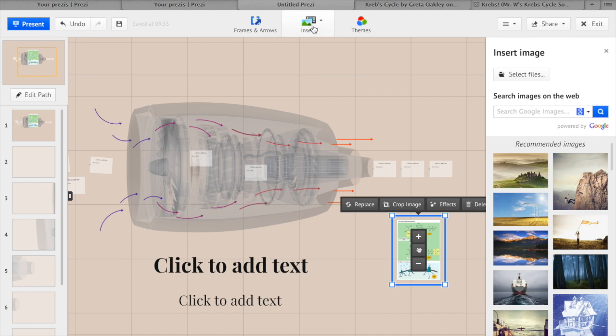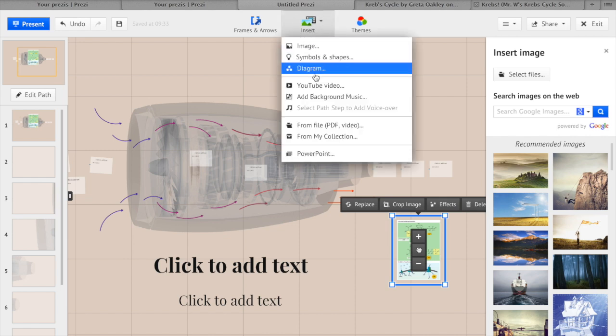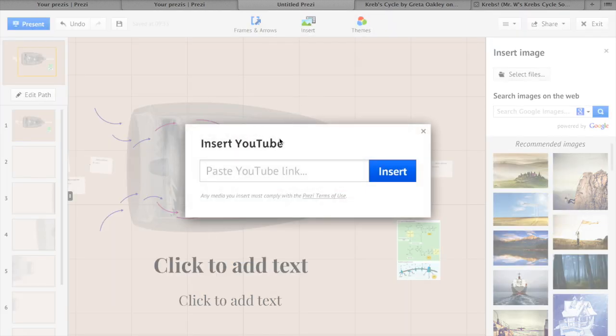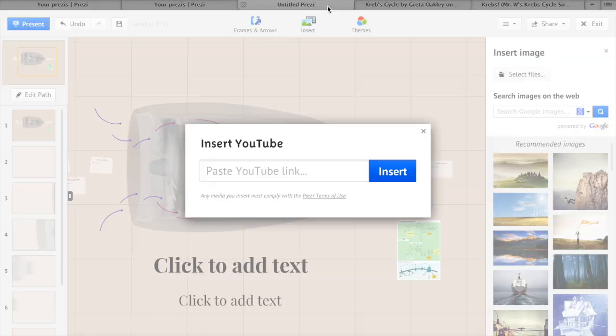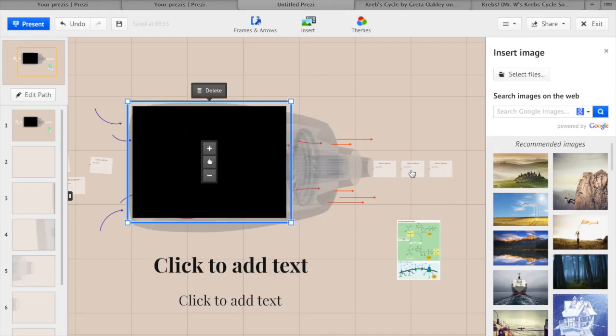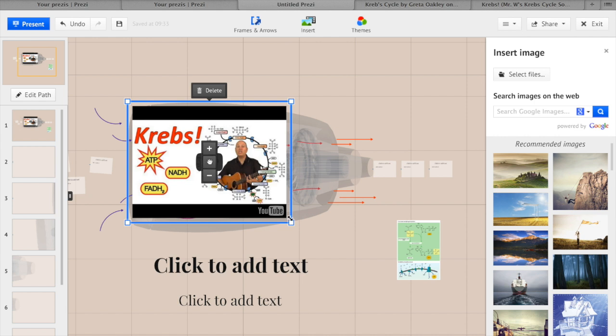You can also insert a YouTube video. So we must paste the link. Let's go to YouTube, get our link, command C, back to our Prezi, command V, and insert. You can also resize your video as well.